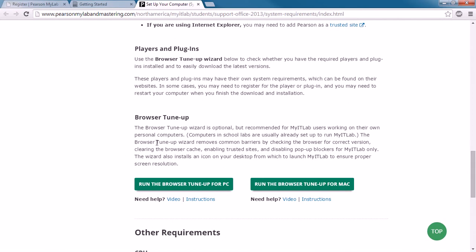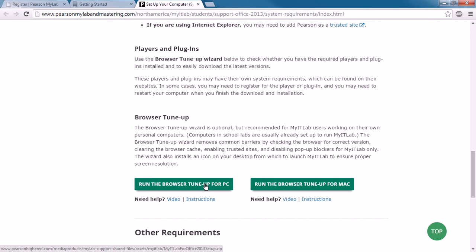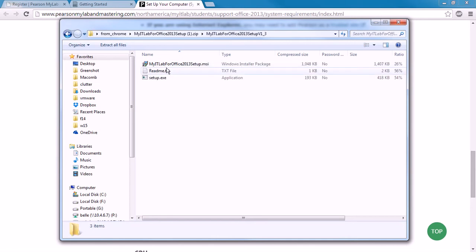But what I'm going to recommend for everybody is scroll on down here to this browser tune-up. The browser tune-up wizard is optional, but it's recommended because what this is going to do is it's going to run through a bunch of settings and guarantee that everything is absolutely compatible with MyITLab. This is going to fix 99% of the issues that you come across when using MyITLab. So run the browser tune-up for PC or run the browser tune-up for Mac. I'm on a PC right now, so I'm going to choose to run the browser tune-up for PC. When I click on this, it actually downloads a zip file, and that download process may be a little different for different browsers, but it downloads a zip file that contains a folder.